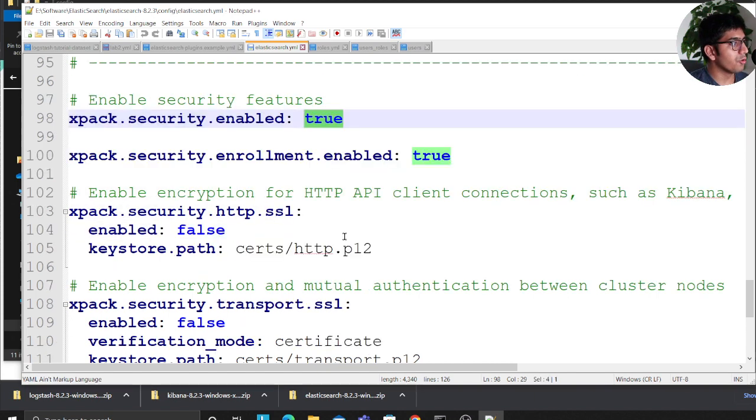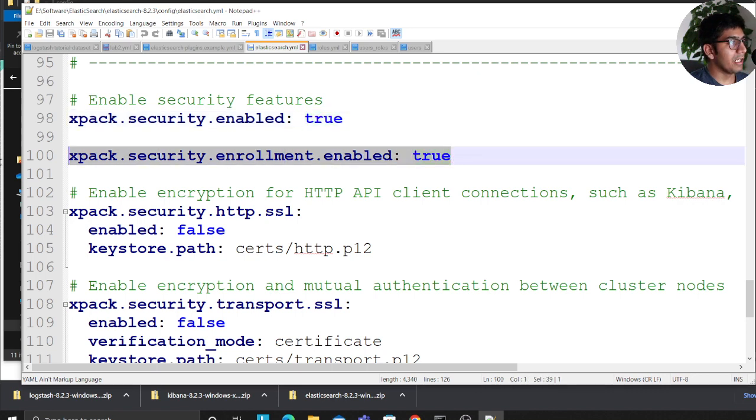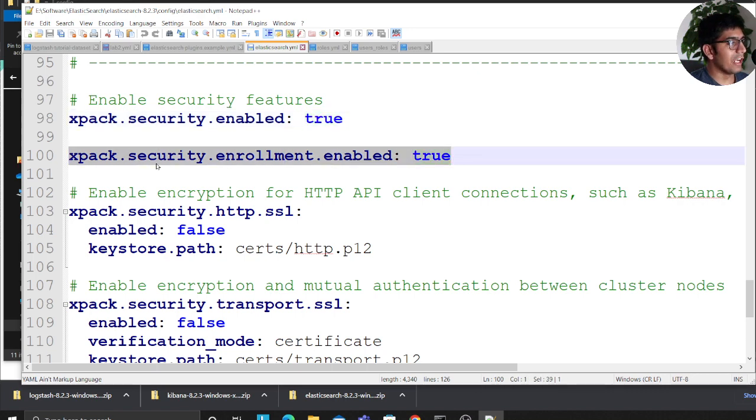So by default there will be some code written. Make sure you set this to true: xpack.security.enabled. We're gonna turn that to true. xpack.security.enrollment.enabled. We'll set that to true.